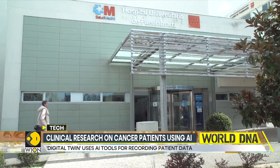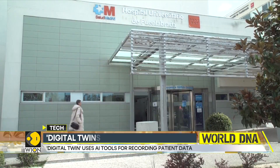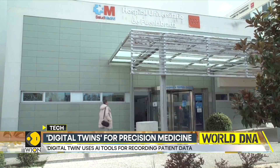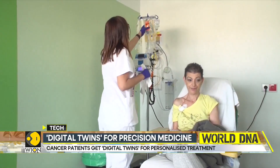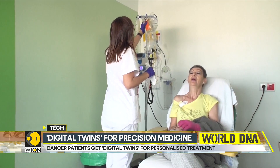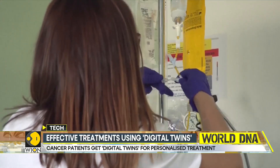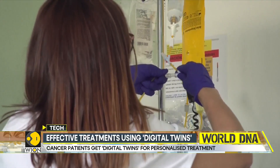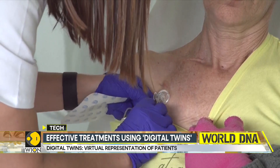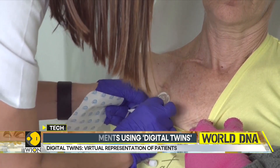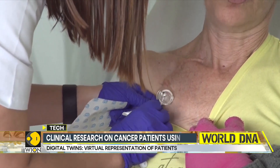In other words, clinical digital twins are virtual representations of the patients. Throughout the patient's treatment course, the digital twin is used for various applications such as predicting patient treatment outcomes.